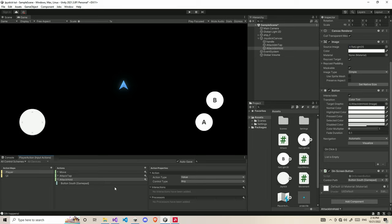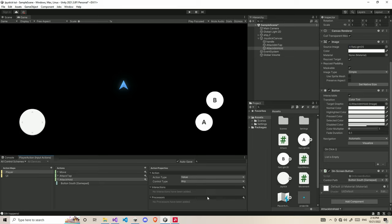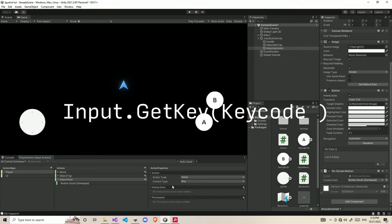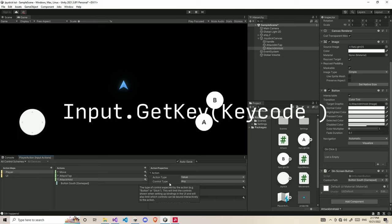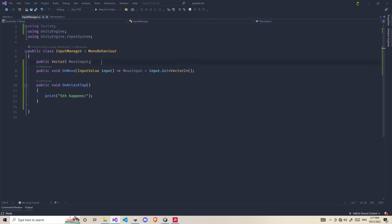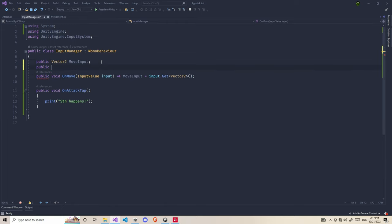There are interactions like Hold, Multi-Tap, Press, Slow Tap, and Tap available, but I'm not going to use those because they make things more complicated. Instead, I'll use a basic method - similar to how we handled button hold in the old input system, by tracking how long the button is pressed. This way you can connect your logic with how the old system worked, which keeps things comfortable and familiar.